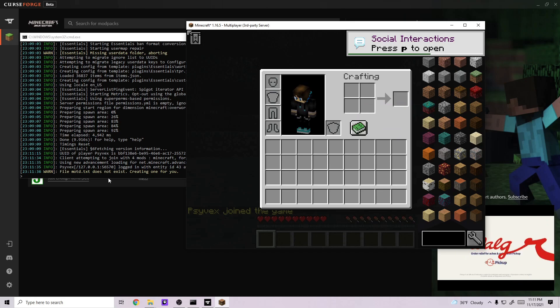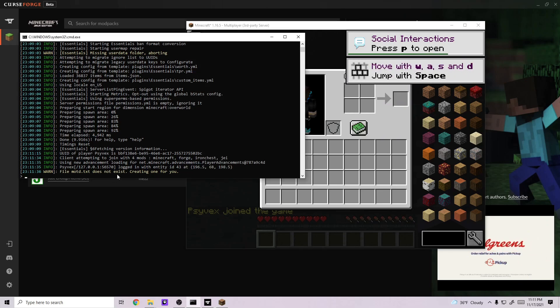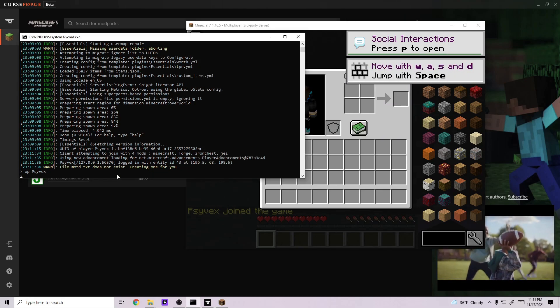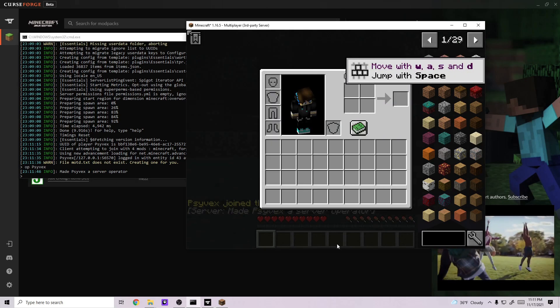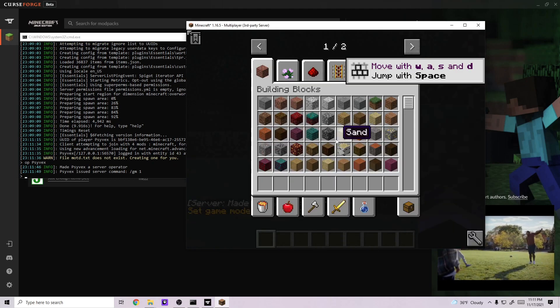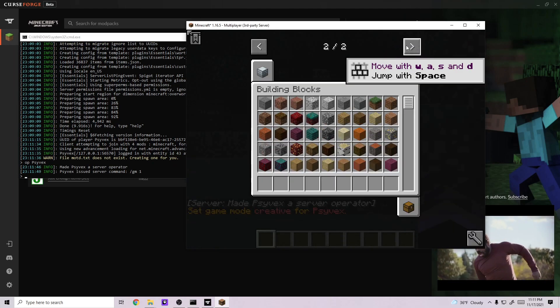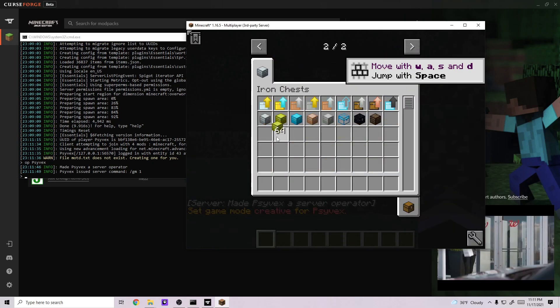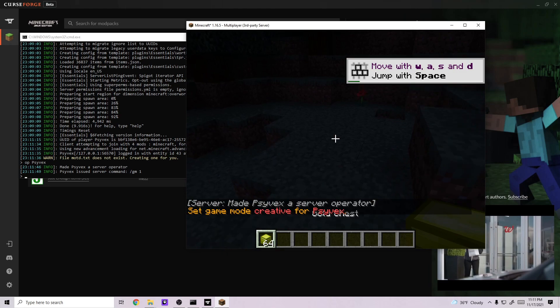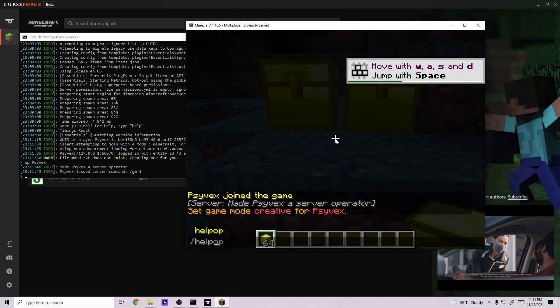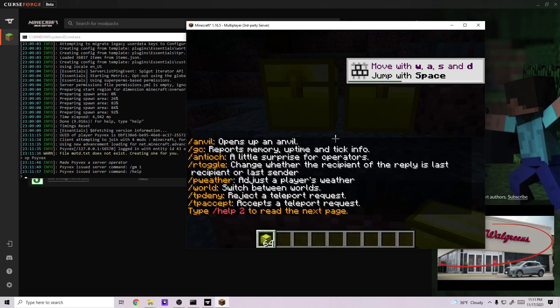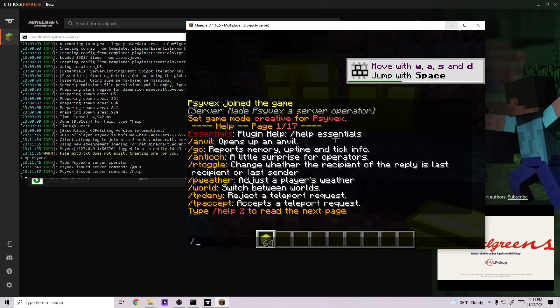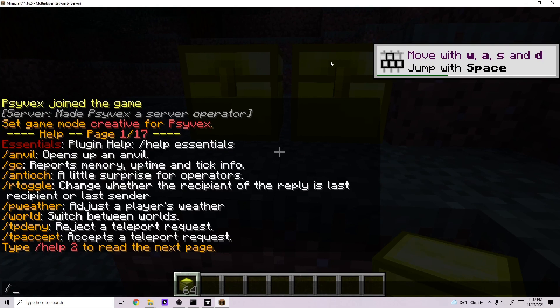And you have Just Enough Items. And also, if I op myself like so and go gamemode 1, you can see that the Iron Chest mod was installed. And if you do the help command, you can see that Essentials is installed as well.